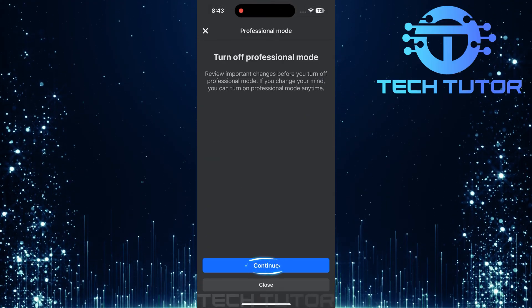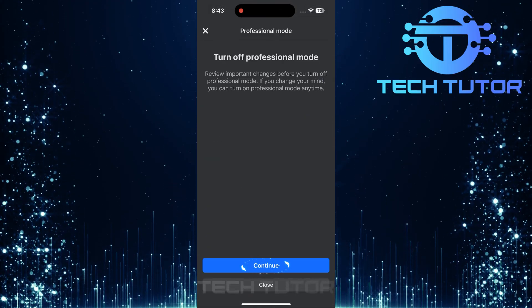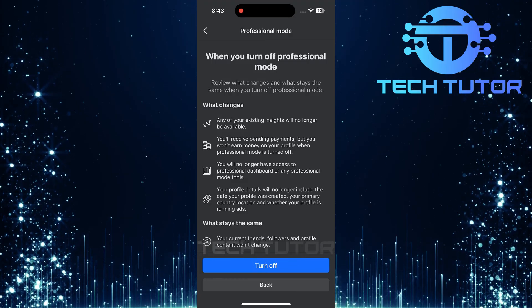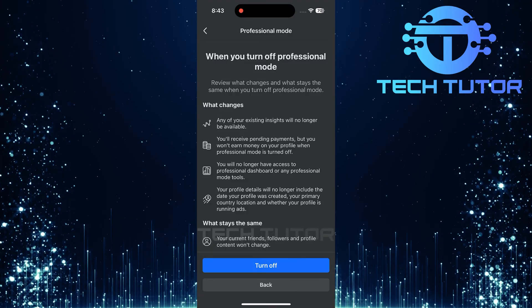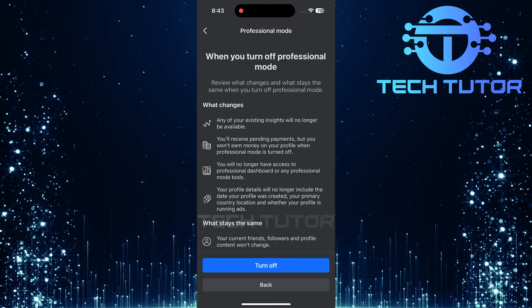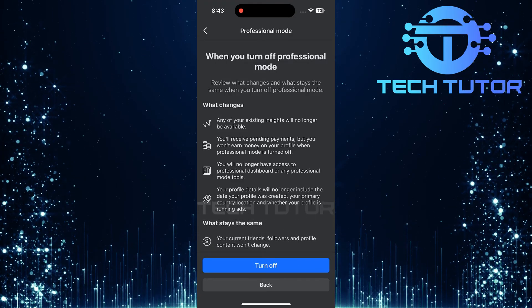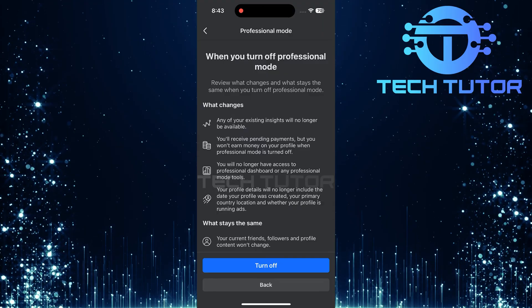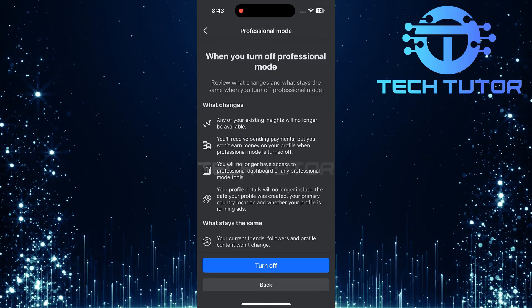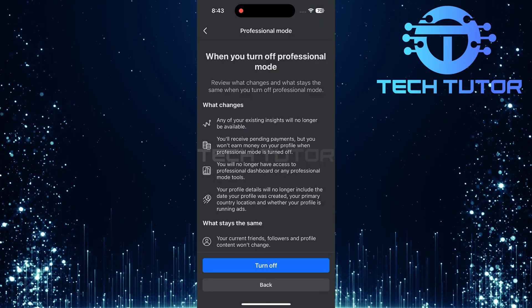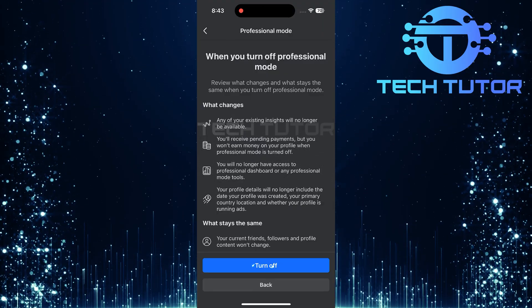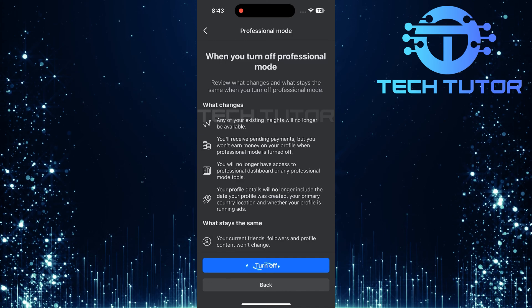Tap continue. You'll now be prompted with some information about turning off professional mode. This step ensures that you're aware of what changes will happen once you disable this setting. Tap turn off.